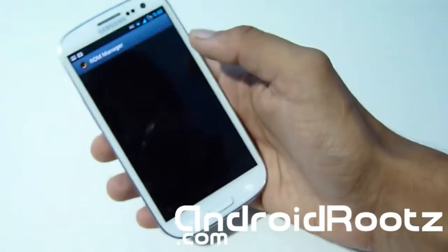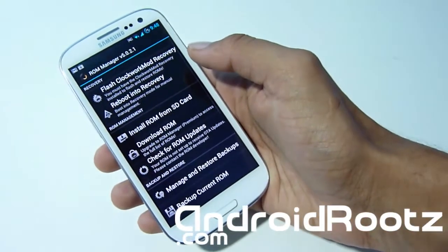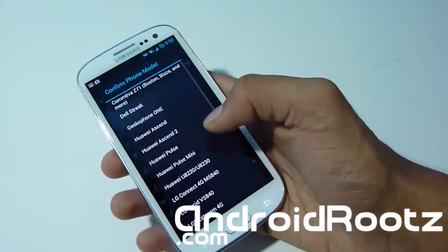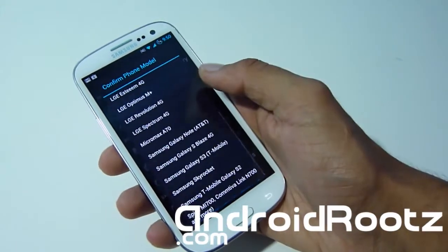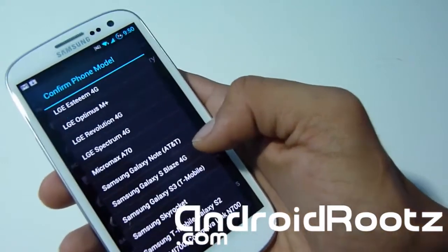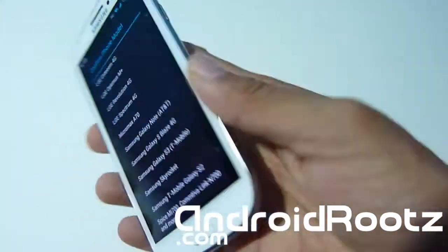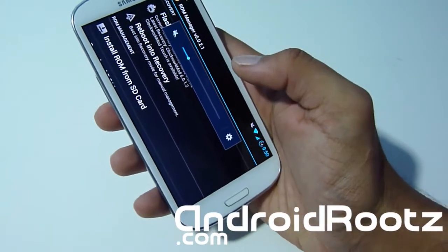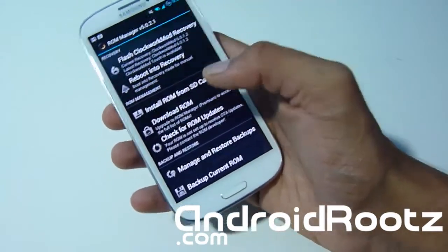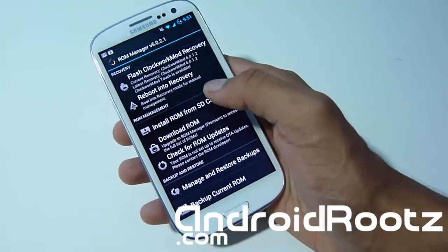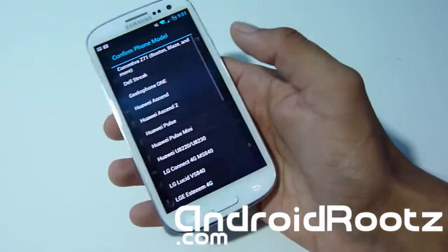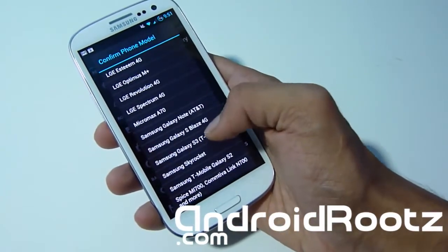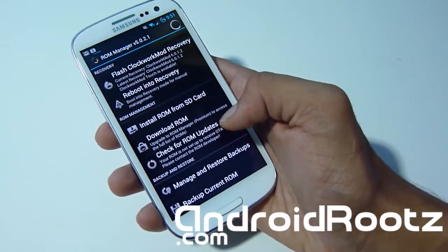You can see ROM Manager right there. Tap open — you obviously have to download it first if you don't have it. We'll be selecting 'Flash Recovery' and finding our device. Mine shows Galaxy S3 T-Mobile because I have a T-Mobile Galaxy S3, but yours might say AT&T, International, Canadian, Sprint, or Verizon — just select the correct one for your device.